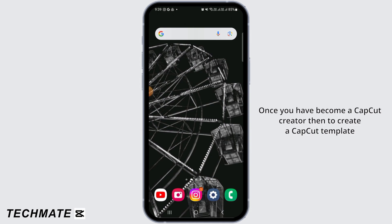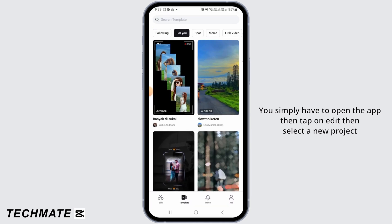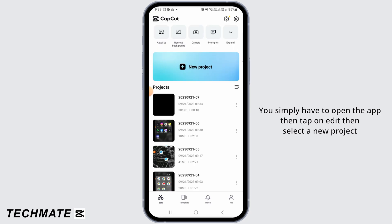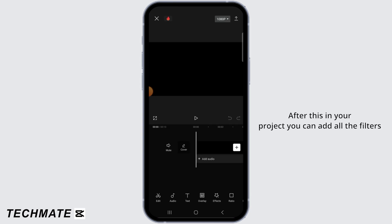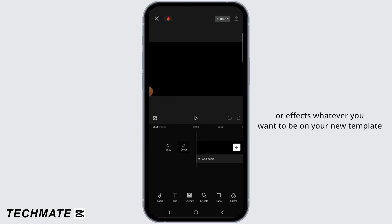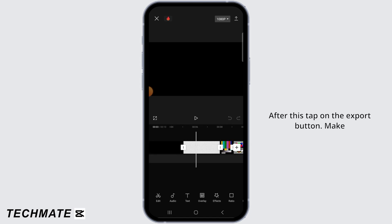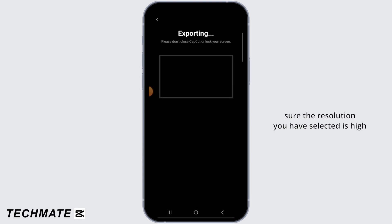Once you have become a CapCut creator, to create a CapCut template, simply open the app, tap on Edit, then select a new project. In your project, you can add all the filters or effects — whatever you want on your new template. After this, tap on the Export button and make sure the resolution you have selected is high.